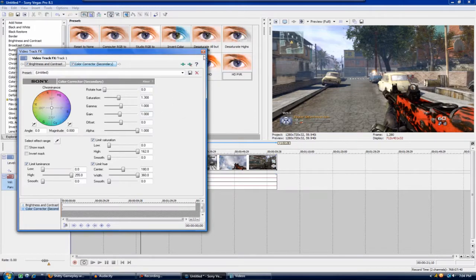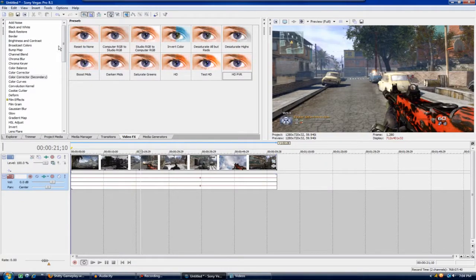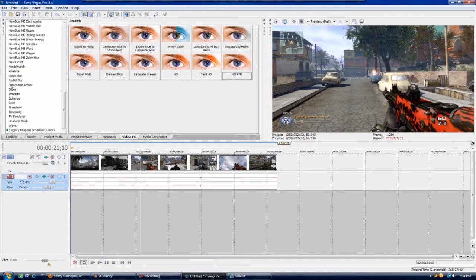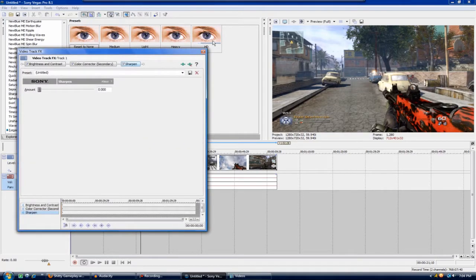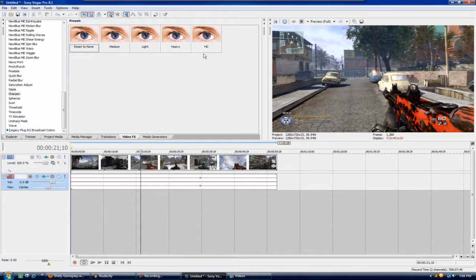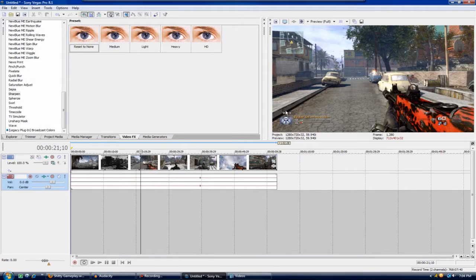Then you're going to come down to sharpen and just add in a reset to none. That's it for the settings and all that stuff.